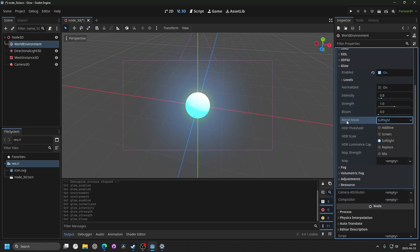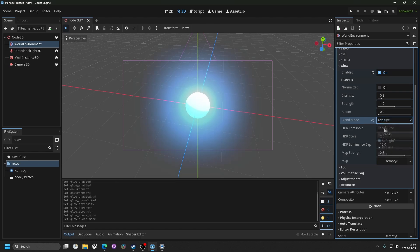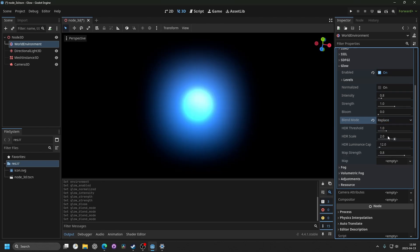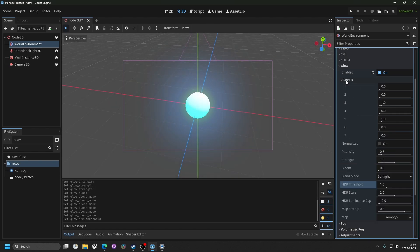A big change is the blend mode, changing it from soft light to additive. And you can also try the other ones, and you can also change the levels of glow.